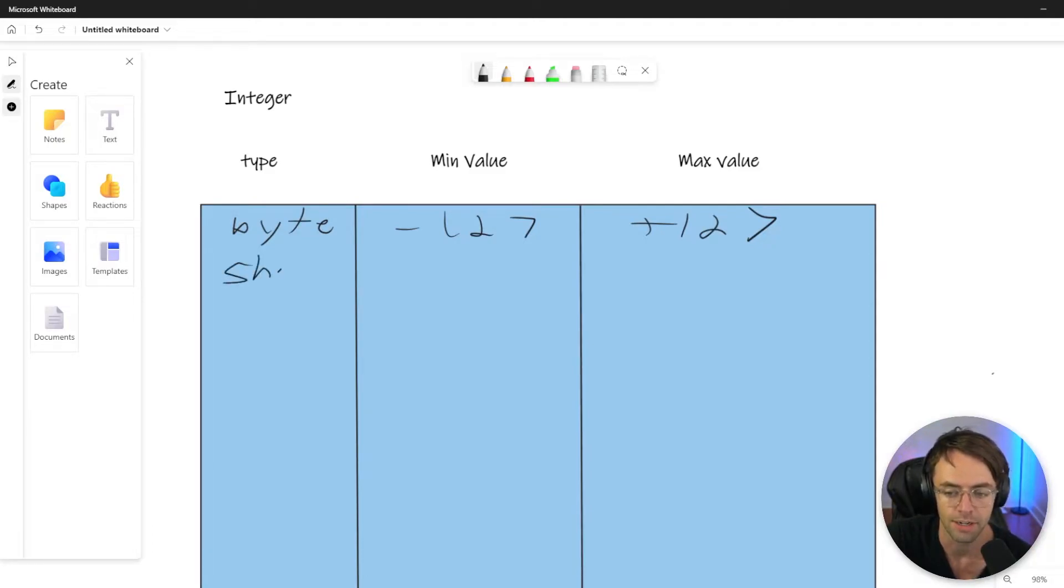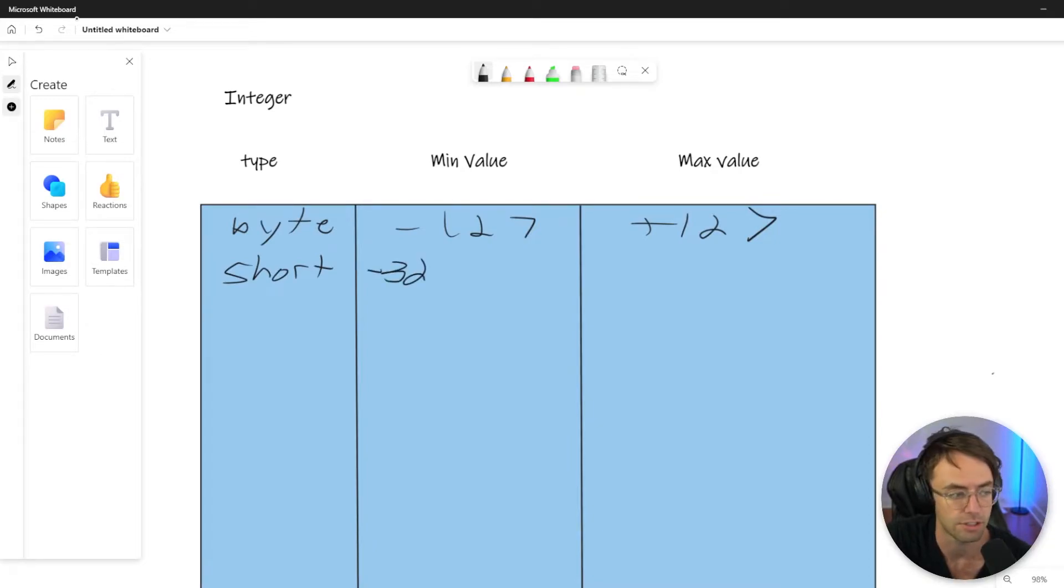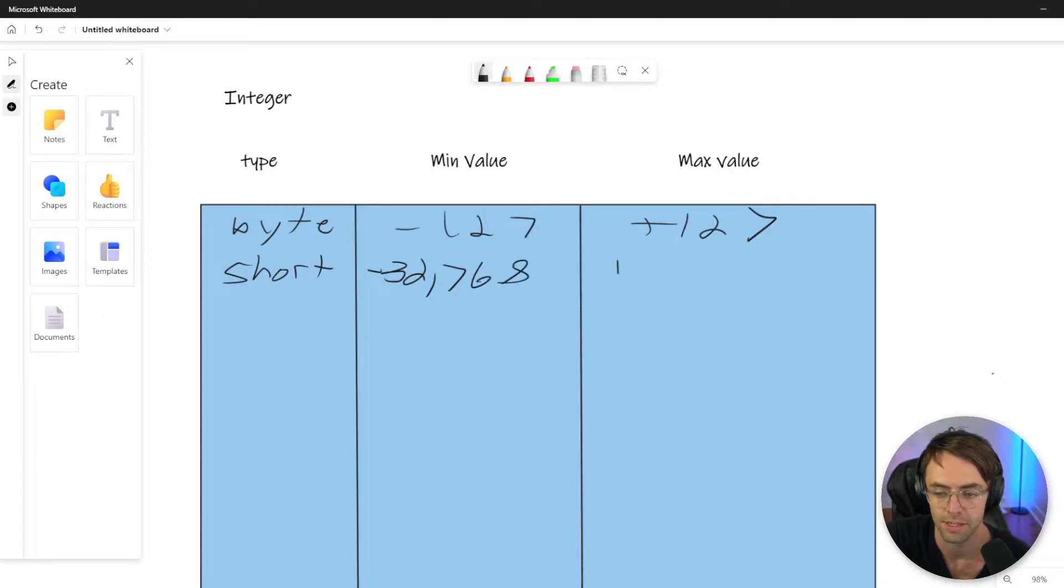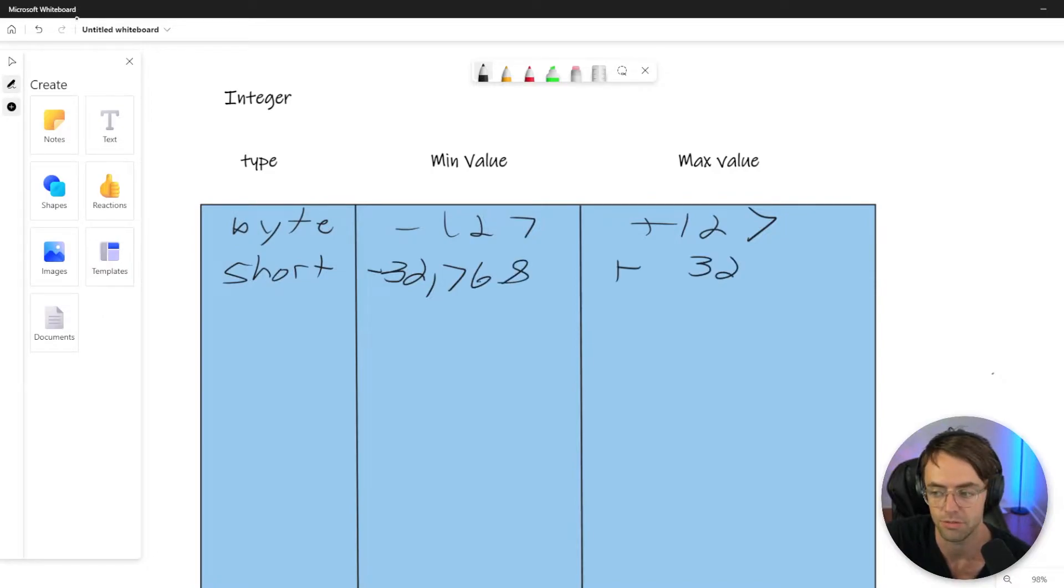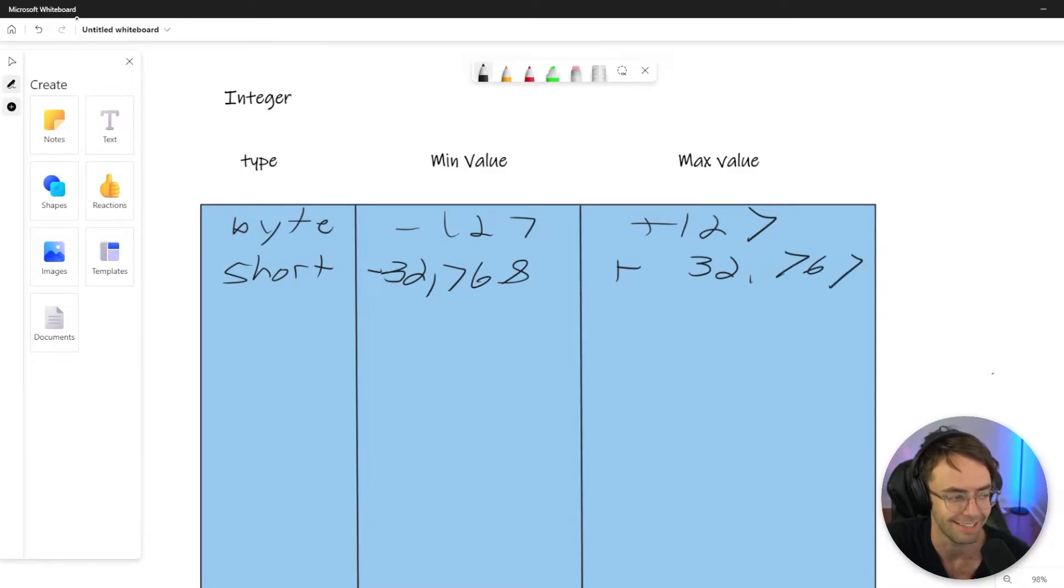So short, another very uncommon, and it's going to be anywhere from negative 32,768 to positive 32,767. And once again, if you go over that, you will get an error.